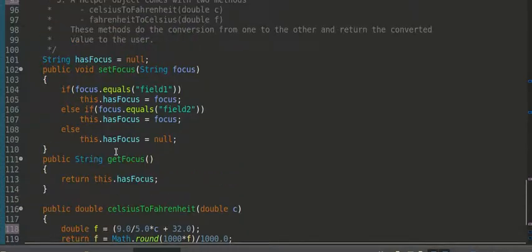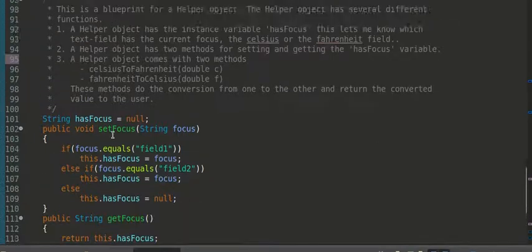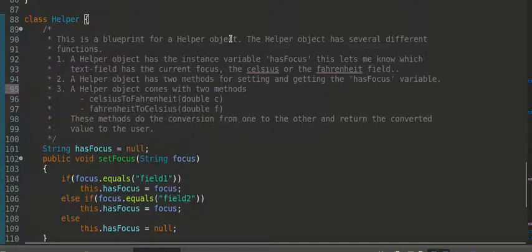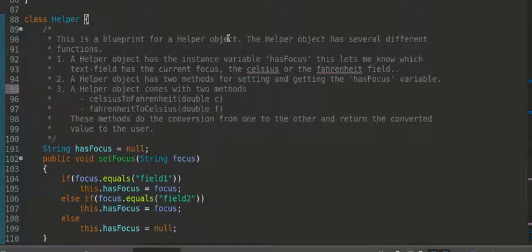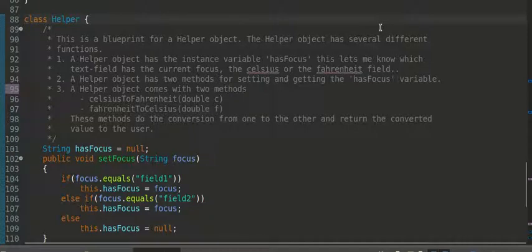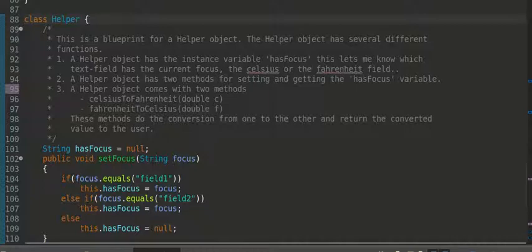All right, so that's this particular video. We've created the helper class. In the next video, we're now going to use, we're going to create a helper object, and I'm going to try and explain how we create a helper object, and then how we can use that helper object. God bless you, wherever you are today.